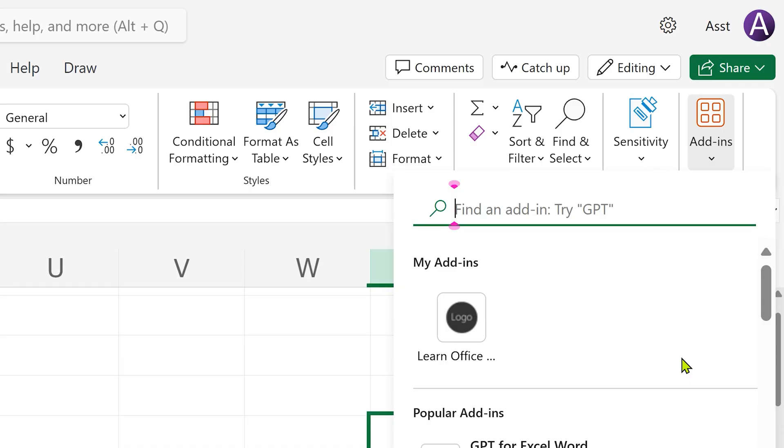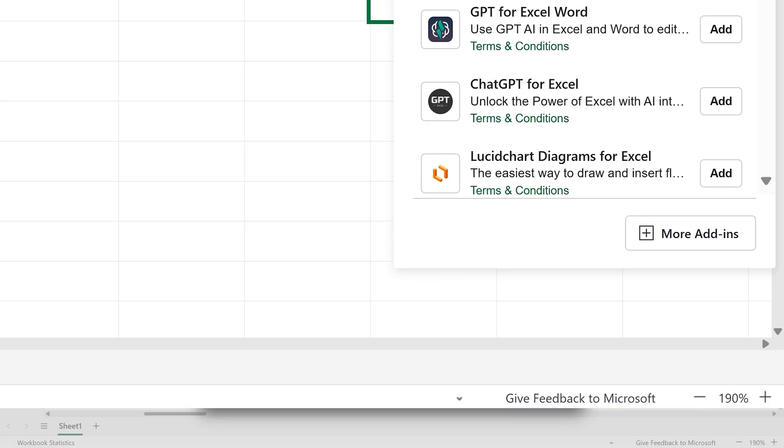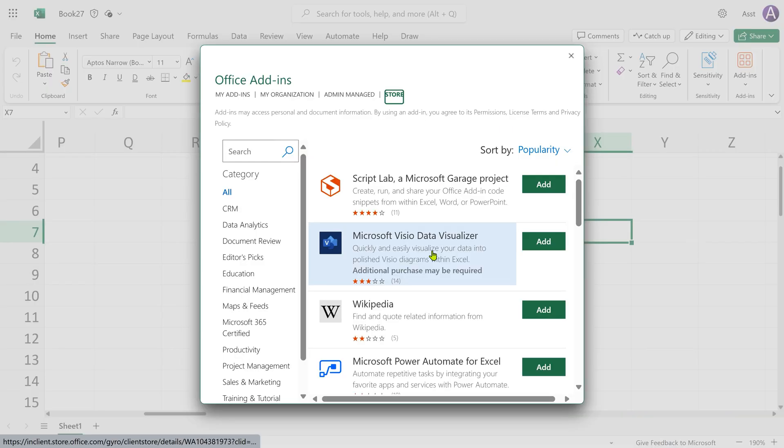In the home tab, you will see Add-ins button. Open that. Go to More Add-ins, and you will see Visio. Add it and confirm.